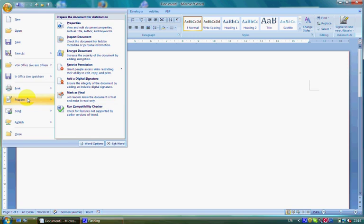With Restrict Permission, you can grant people access while restricting their ability to edit, copy, and print. With Add Digital Signature, you can sign the document to ensure the integrity of the document.